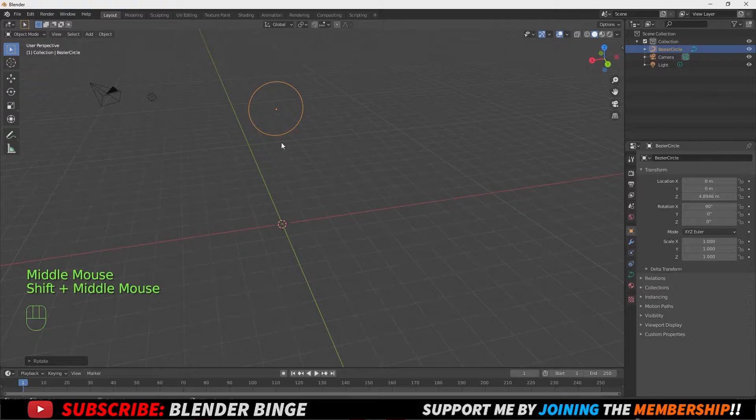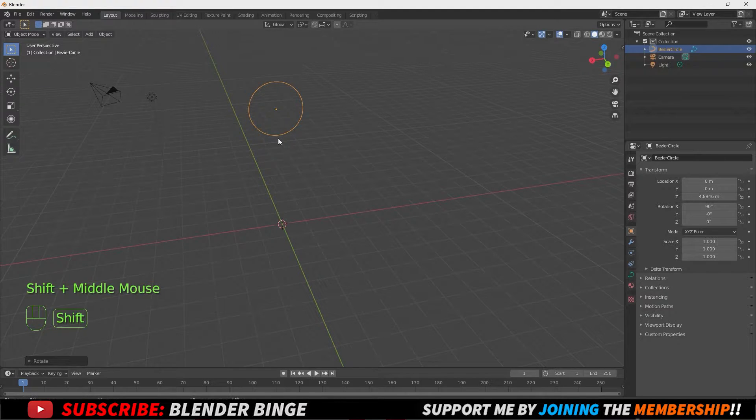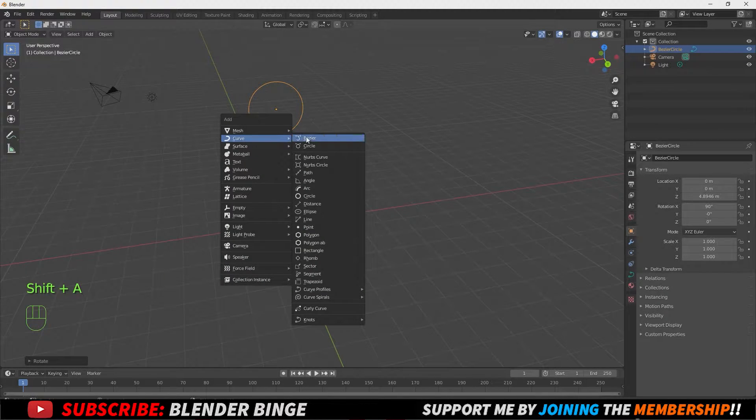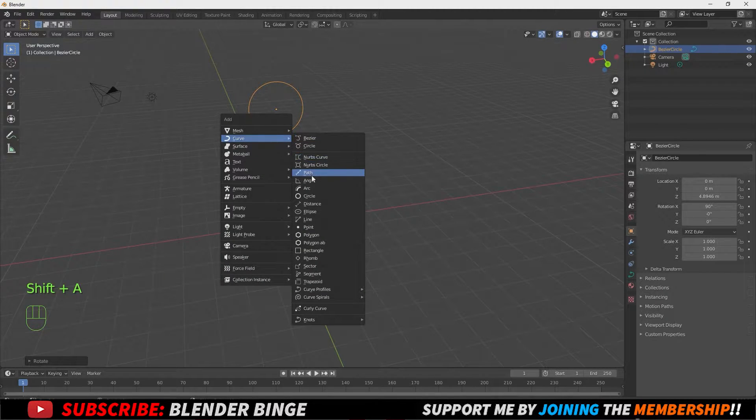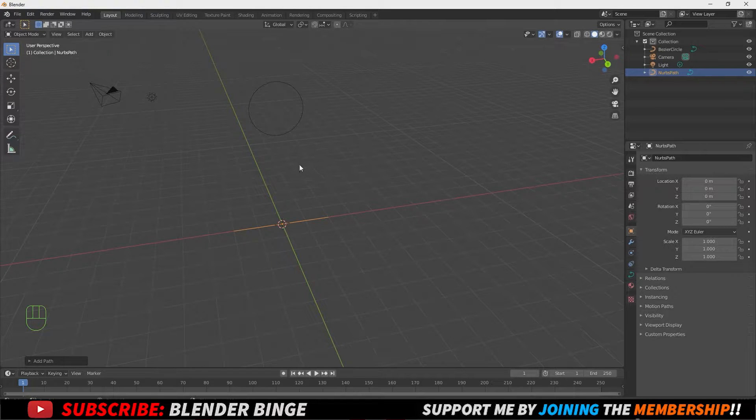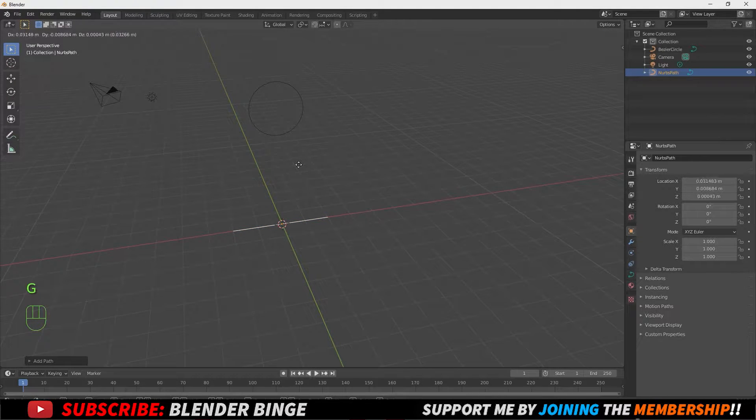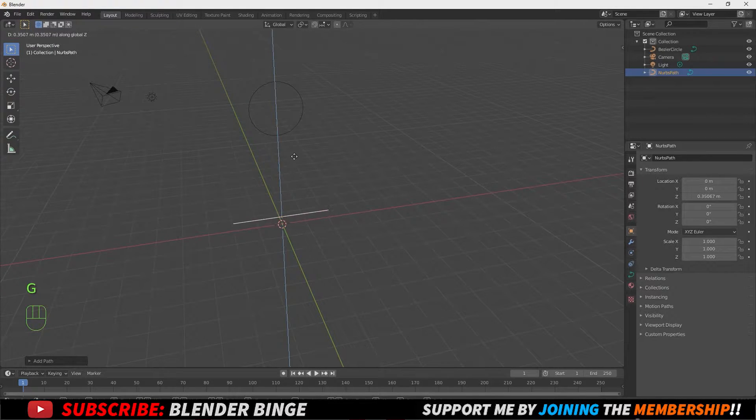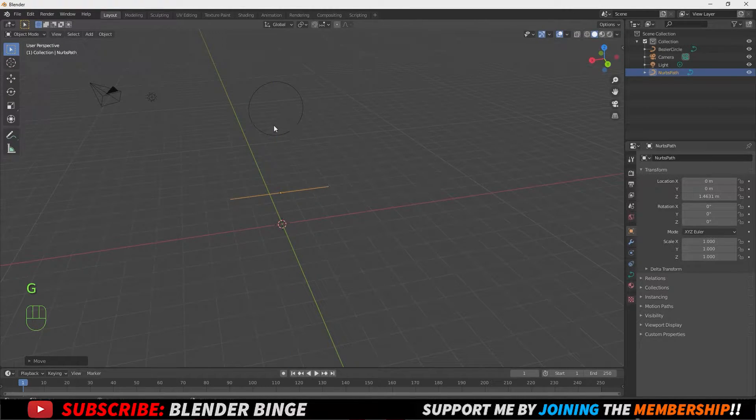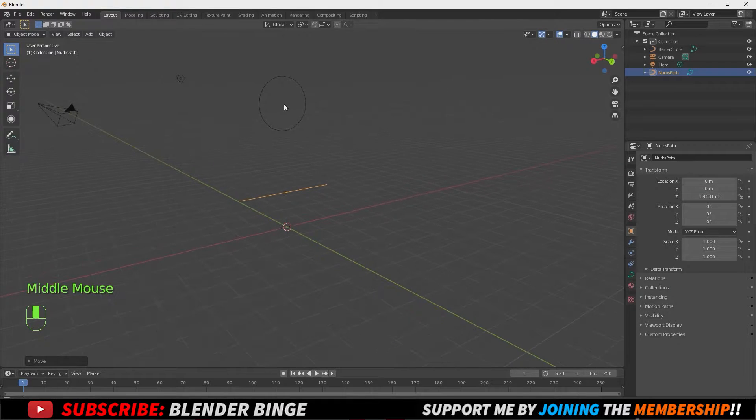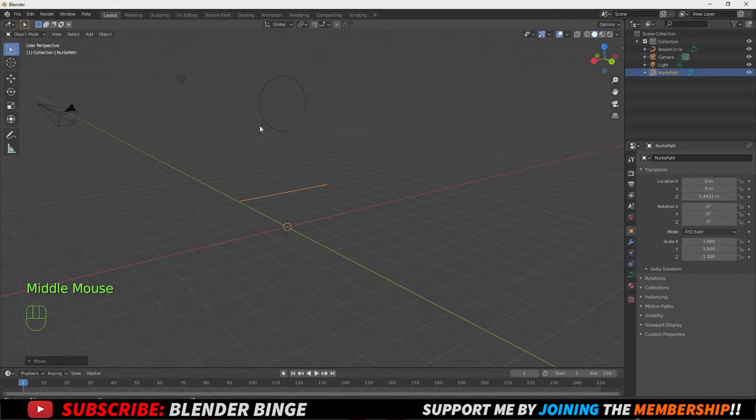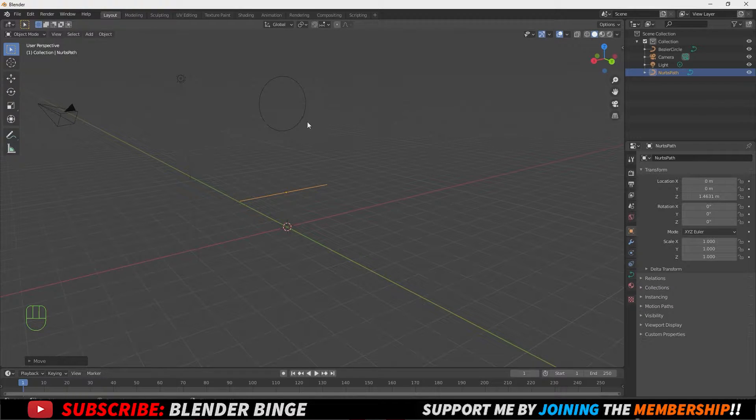Now we need a path. So let's press Shift A, go to Curve and let's go down to path. Let's press G to grab and Z to move it up in the Z axis. Now the goal is to get the path to basically embody the shape that we have here above, which is the circle.